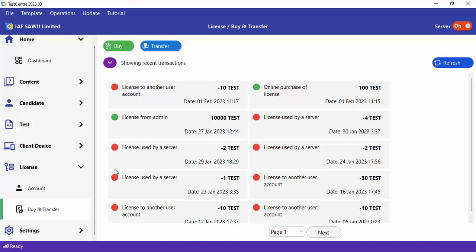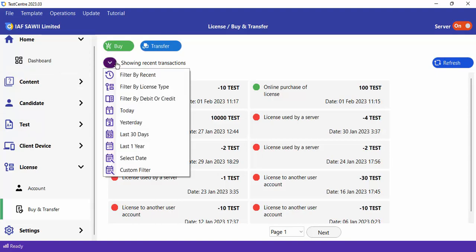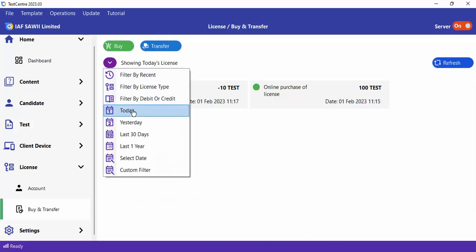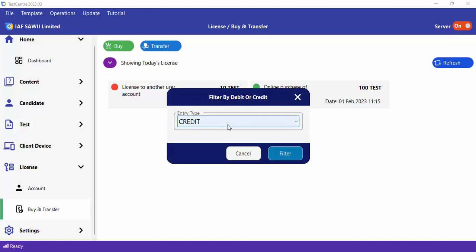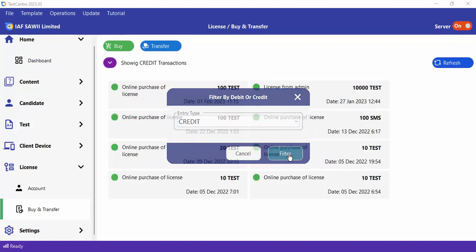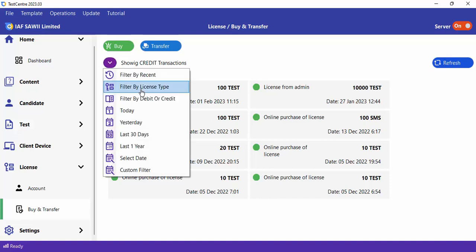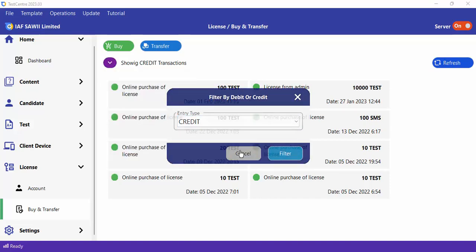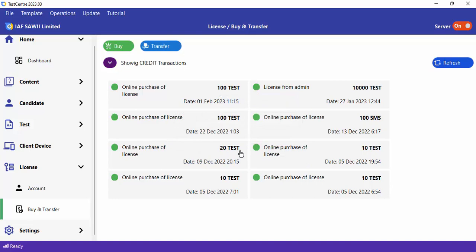You can also filter transactions by various metrics. For example, filter to see all transactions that happened today, or filter to see only credit transactions, or only debit transactions. There are many ways to filter these transactions. This is how you add an account and buy a license under that account, or transfer to a different account.